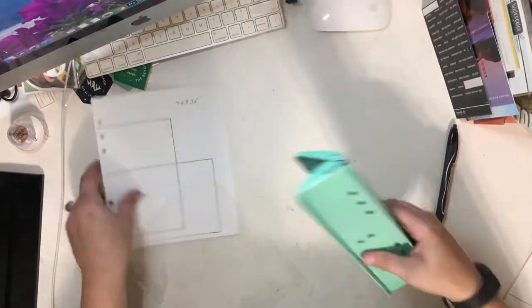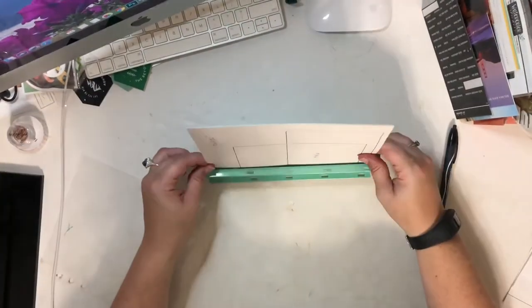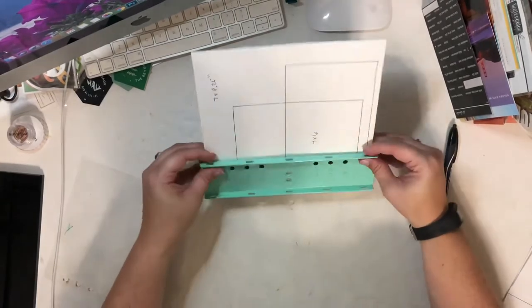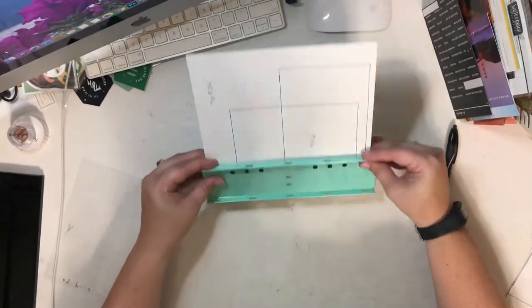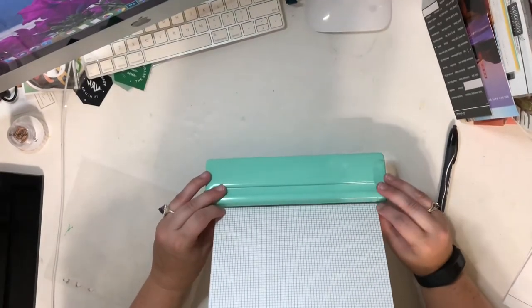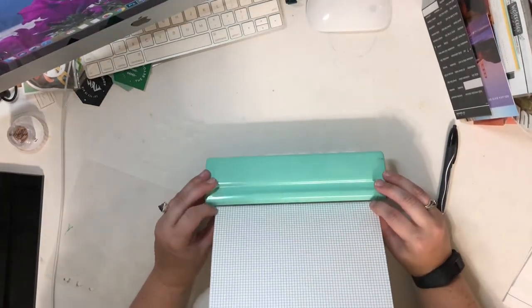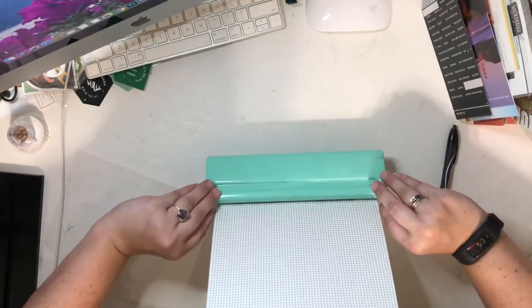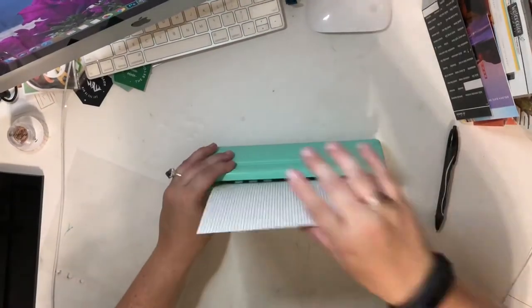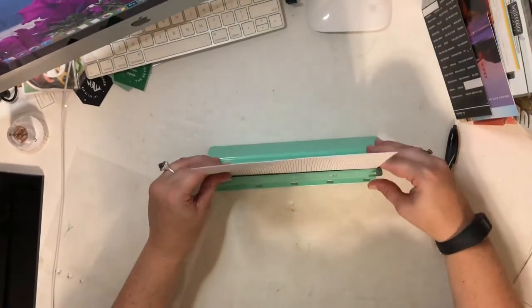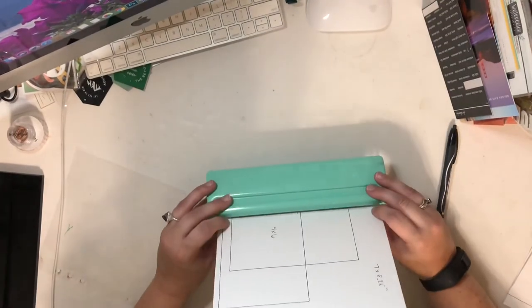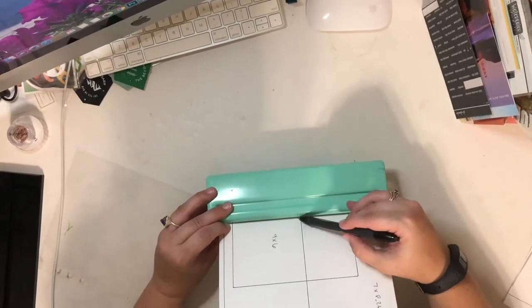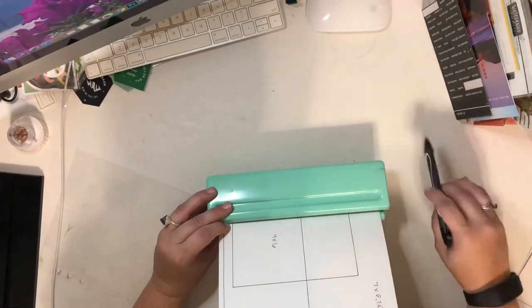So in this instance, I've got my holes totally lined up and now it's actually centered here. And then I went ahead and I made a little mark, let me flip it around so you can see. So that when I'm punching other things, I put a tiny little dot here so that I can see where center is.